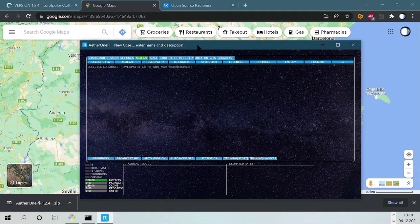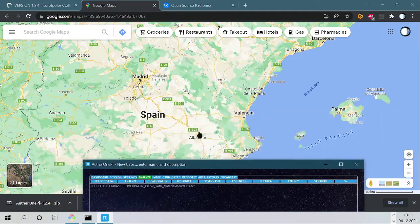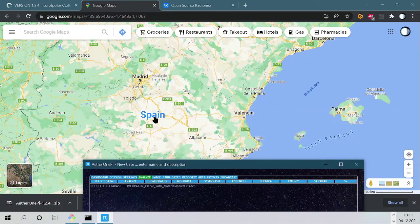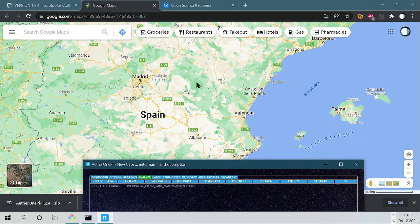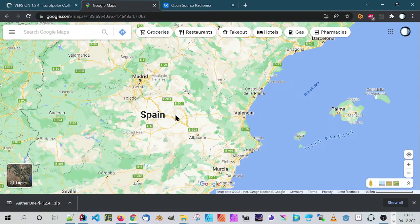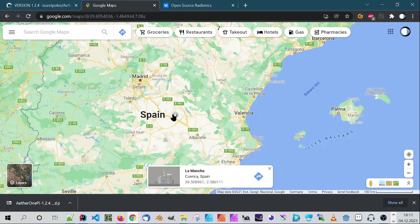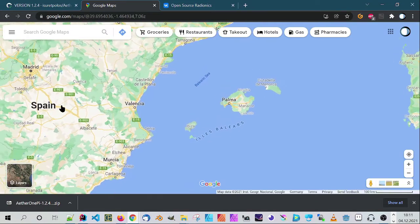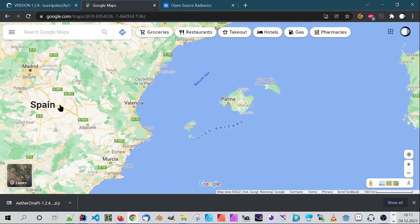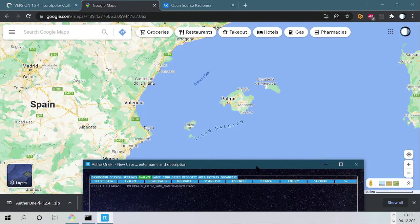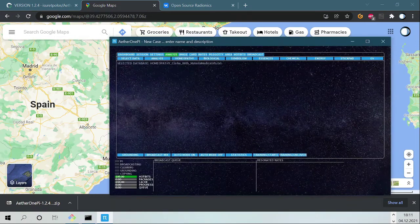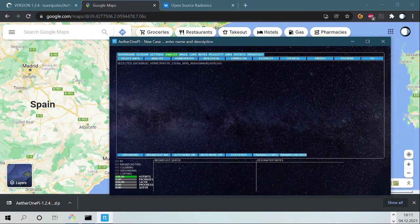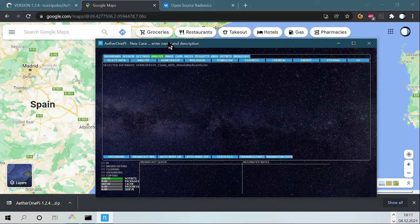So when you want to analyze an area, you just open Google Maps, for example like here. Maybe we put it here to the side.